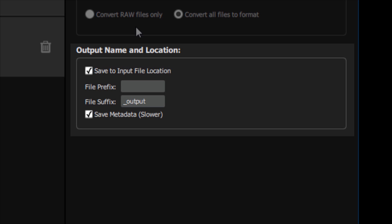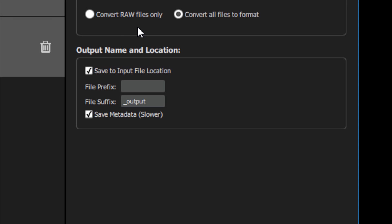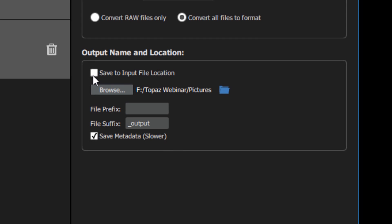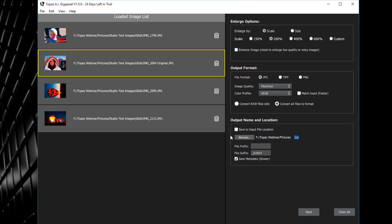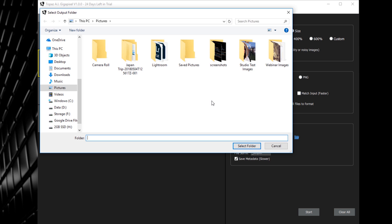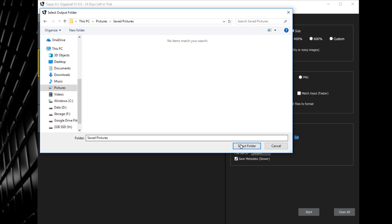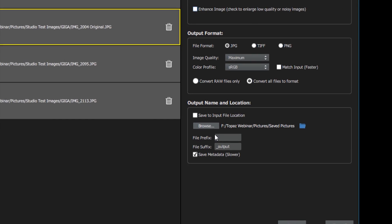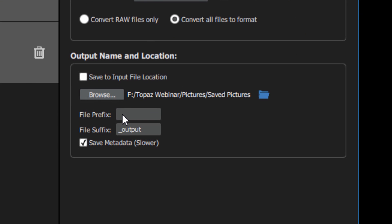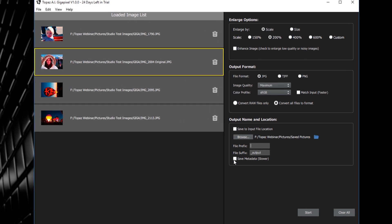The output name and location settings let you choose where to save your images and how they'll be named. By default, images are saved back to their source folder with the suffix underscore output added. By unchecking the save to input file location checkbox, you can specify a custom location to save your images to by clicking the browse button. You can enter a custom prefix or suffix for your processed images by typing in the provided fields. And you can also check a box to preserve metadata for your upscaled images. However, this will result in slightly slower processing.